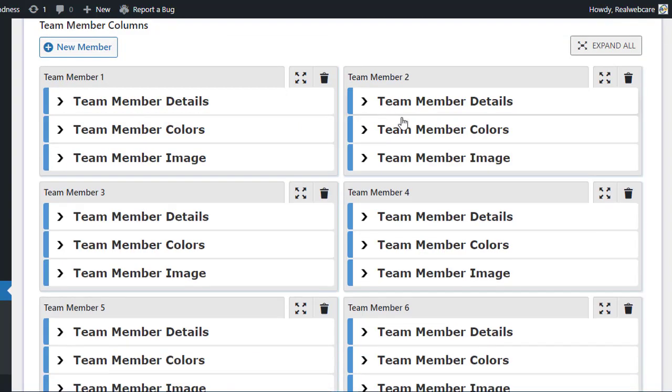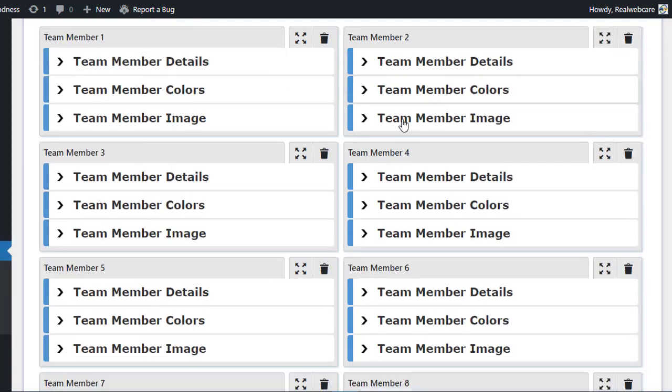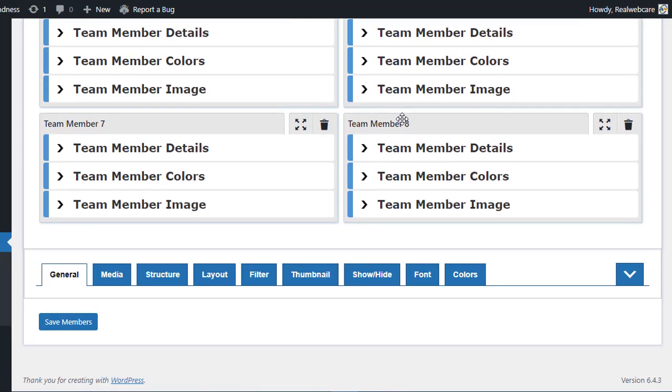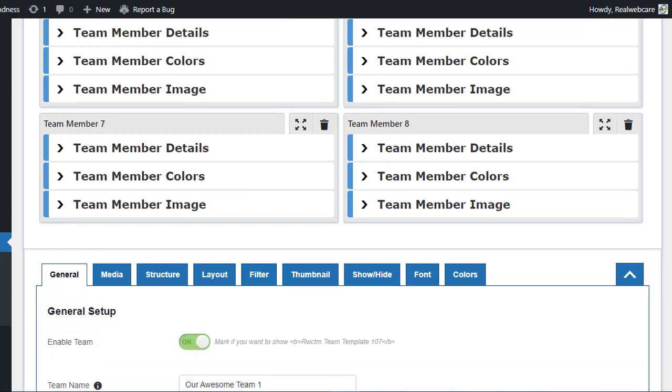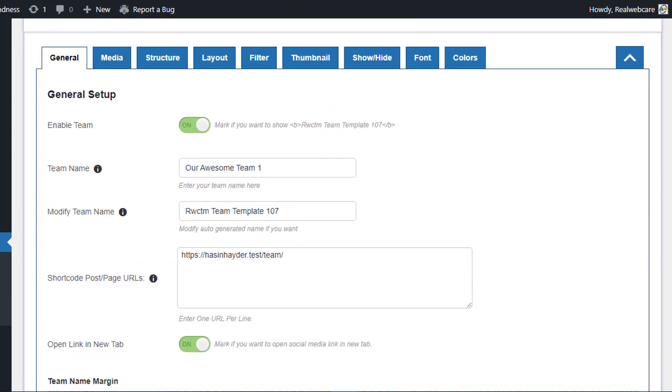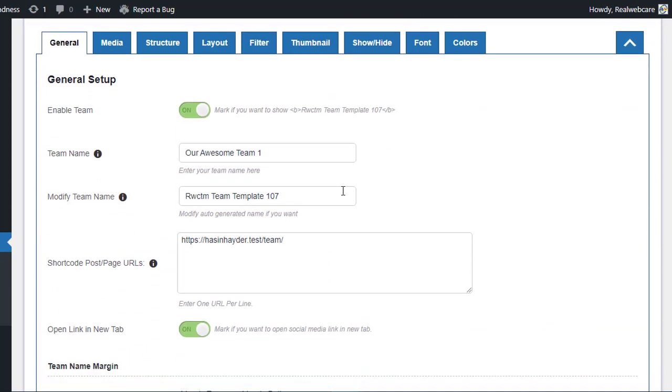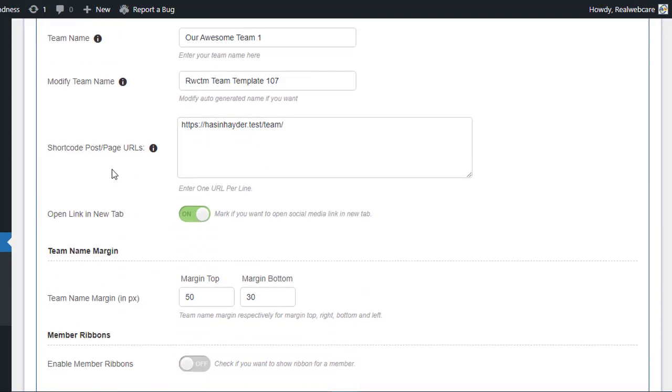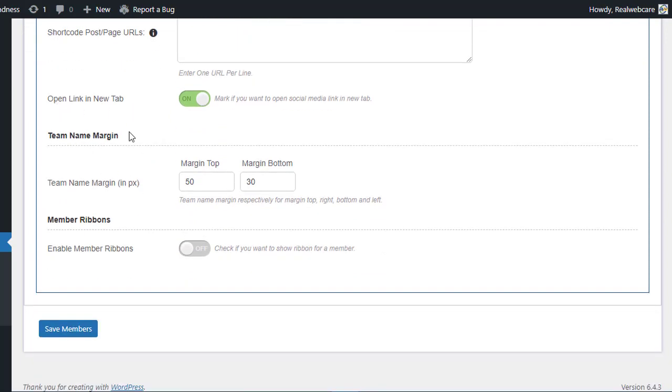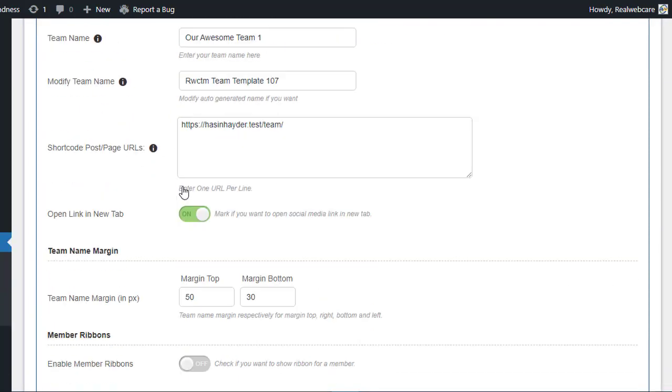Now, let's explore the various settings available to fine-tune your team showcase with the RWC Team Members plugin. At the bottom of the page, you'll find nine different settings tabs, each offering unique customization options. Starting with the General tab, you can easily configure some basic options to personalize your team showcase.